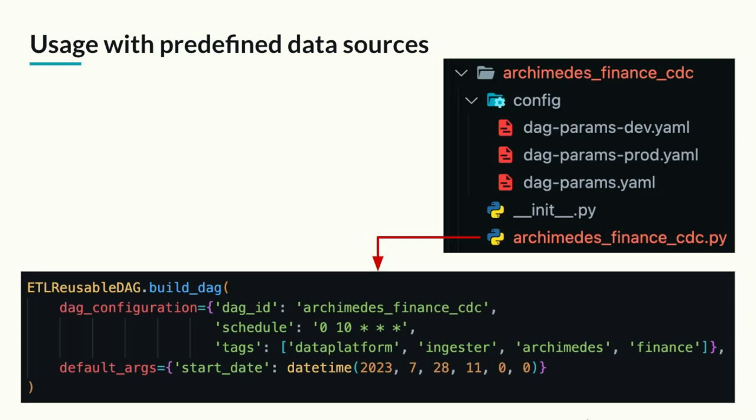Here's an example DAG built this way. You can see the directory structure on the top. We have the config folder, and in the Python file, we just have a single function code that builds DAG function. We pass some basic configs, and that's all that's needed.